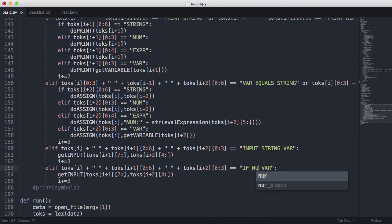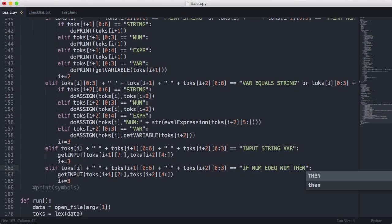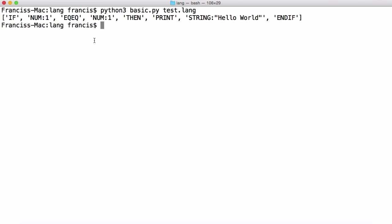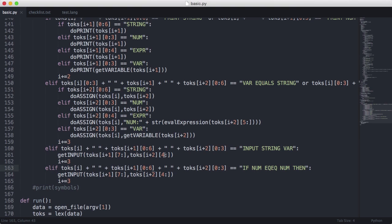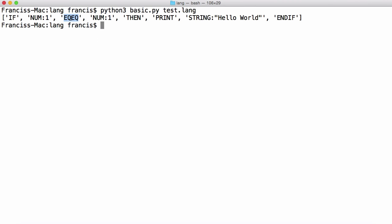We're going to say: if, then num equals equals num then — so we're going to have five tokens here. We need to get the first token, and the second one is just num. Going back to terminal, you can see the first three characters are actually the identifier of the token, then a colon, then the value. So we only want to get the first three characters because we're identifying what type of token it is. For the equals operator, there's no colon because there's no data attached to it — it's only the name of the operator itself.